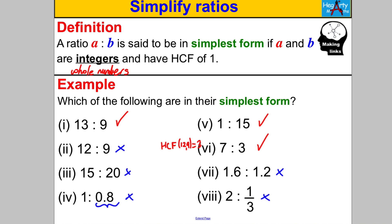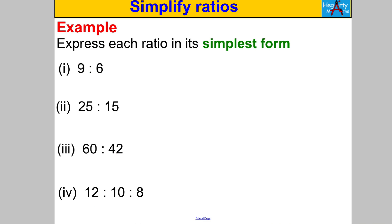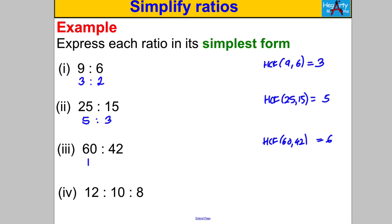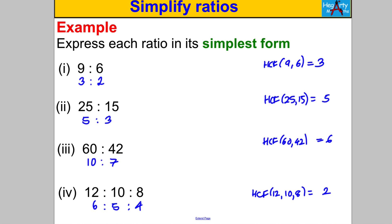Let's now convert some ratios into their simplest form. Step 1 is always to find the highest common factor. HCF of 9 and 6 is 3, giving 3 to 2. HCF of 25 and 15 is 5, giving 5 to 3. HCF of 60 and 42 is 6, giving 10 to 7. For the three-part ratio, the HCF of 12, 10, and 8 is 2 — dividing each by 2 gives 6 to 5 to 4.